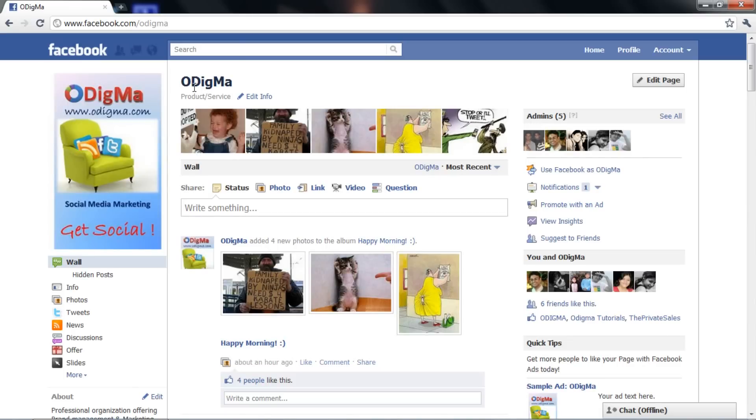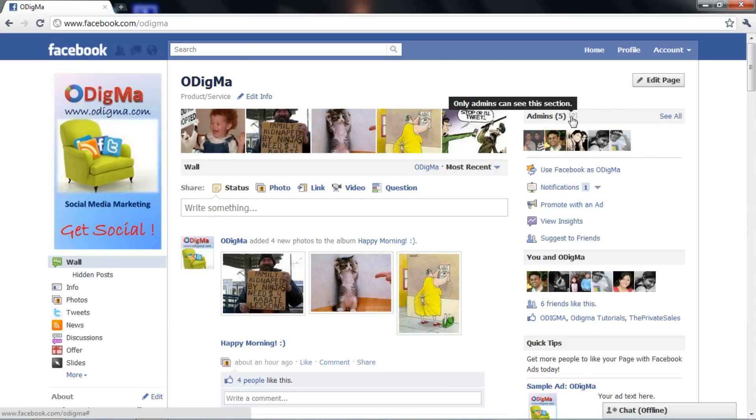Every page can have several admins as you can see here. You will often need to add or remove admins from your page. Be careful and give this access only to the most trusted people.